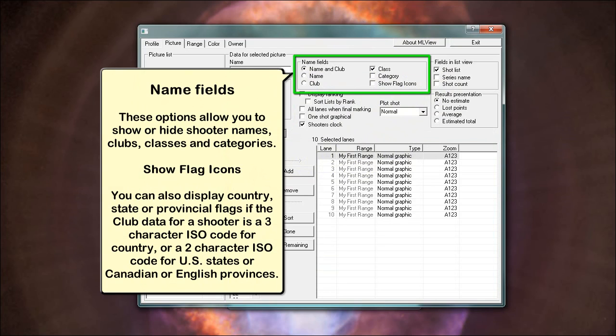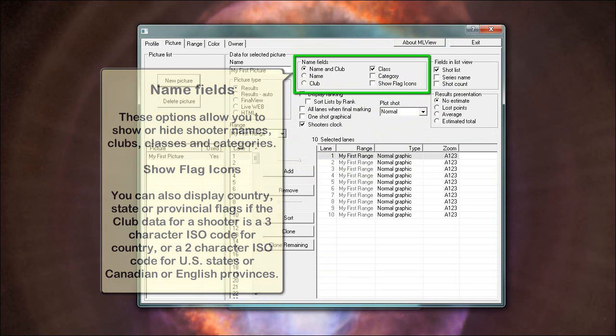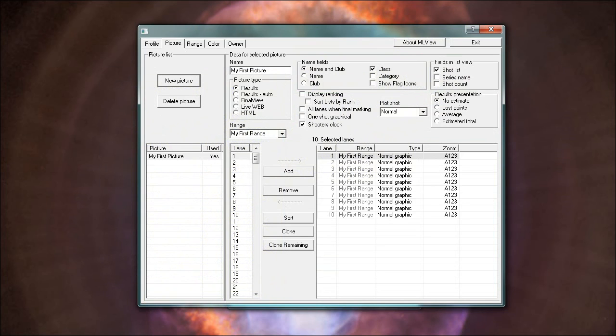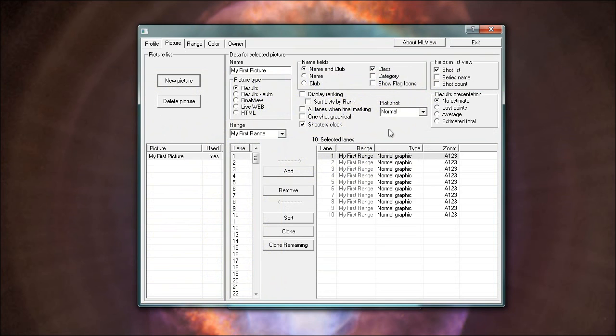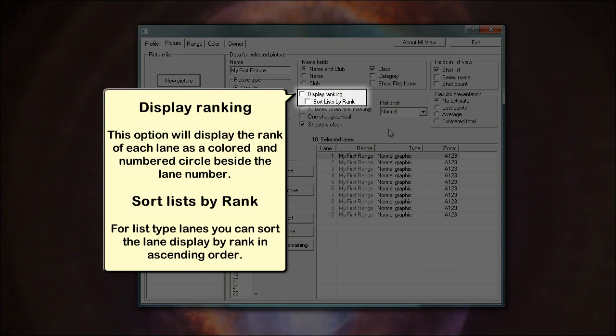The lane selection area allows you to select the lanes that will be displayed for a picture. Picture type determines the basic display type of your picture. Some options are selected by default depending on your picture type selection. Name fields: these options allow you to show or hide shooter names, clubs, classes and categories. Show flag icons. You can also display country, state or provincial flags if the club data for a shooter is a three-character ISO code for country, or a two-character ISO code for US states or Canadian or English provinces. The fields in list view options allow you to show or hide sections of a list type display. Display ranking: this option will display the rank of each lane as a colored and numbered circle beside the lane number. Sort lists by rank: for list type lanes you can sort the lane display by rank in ascending order.